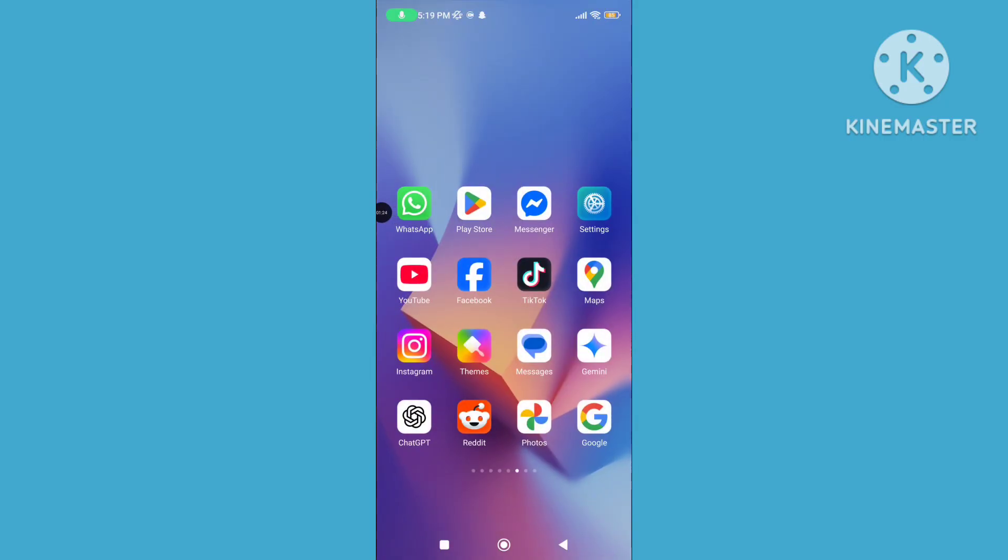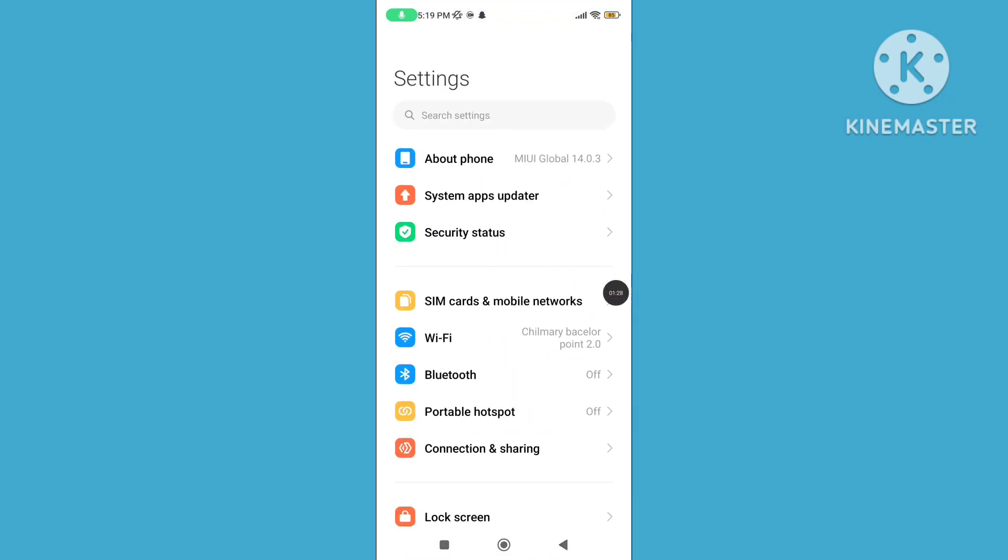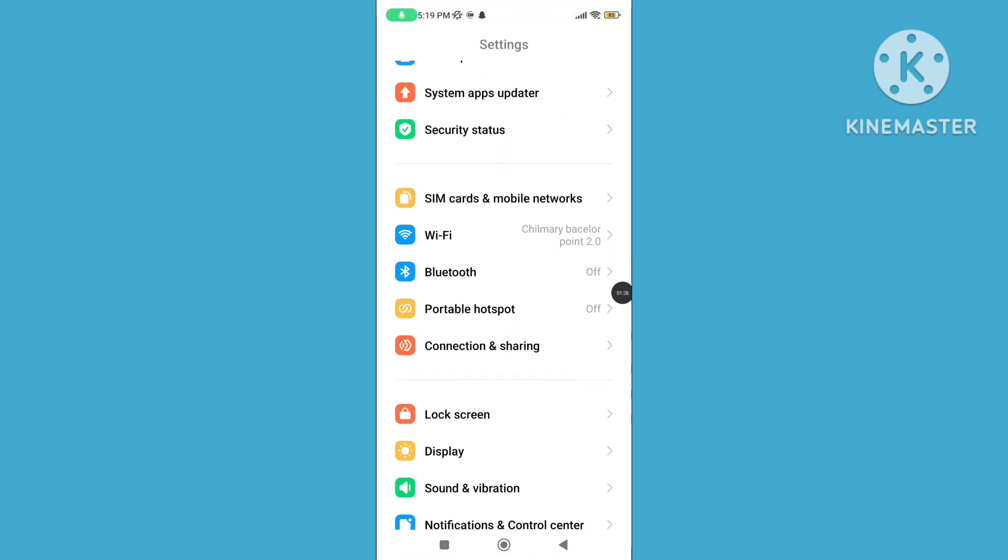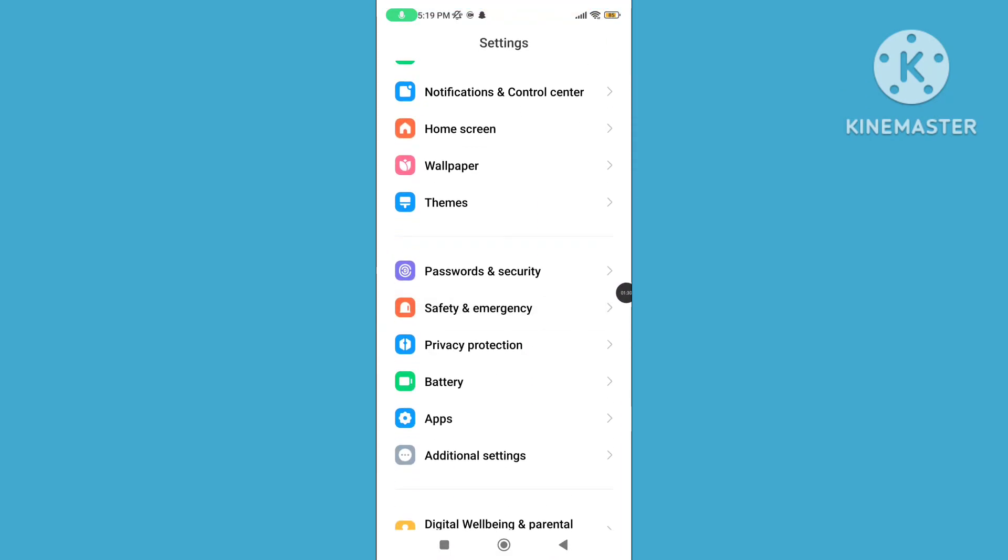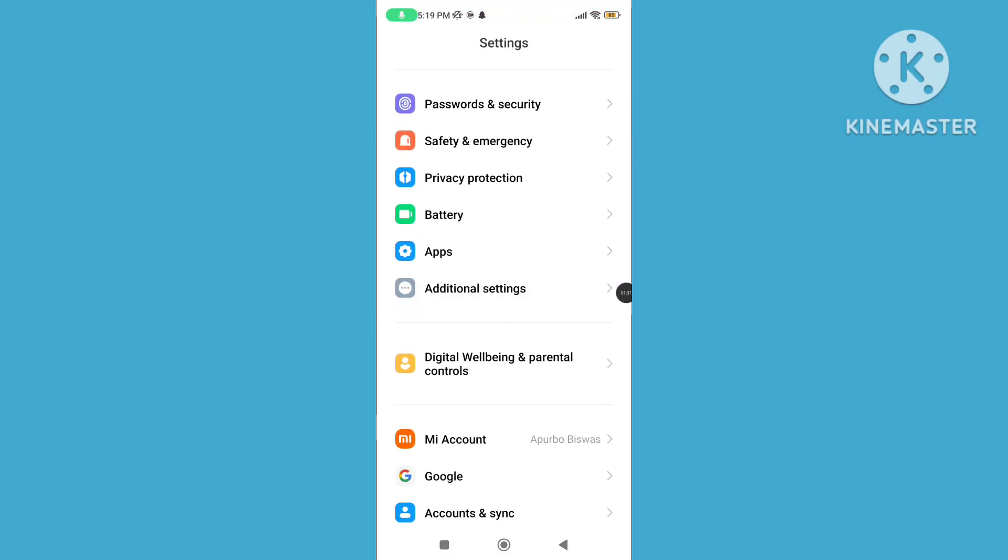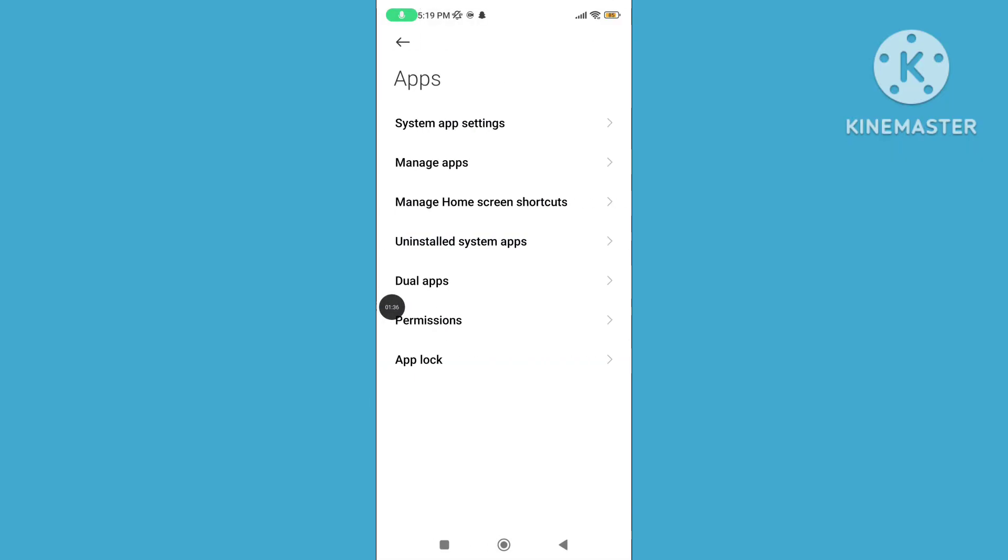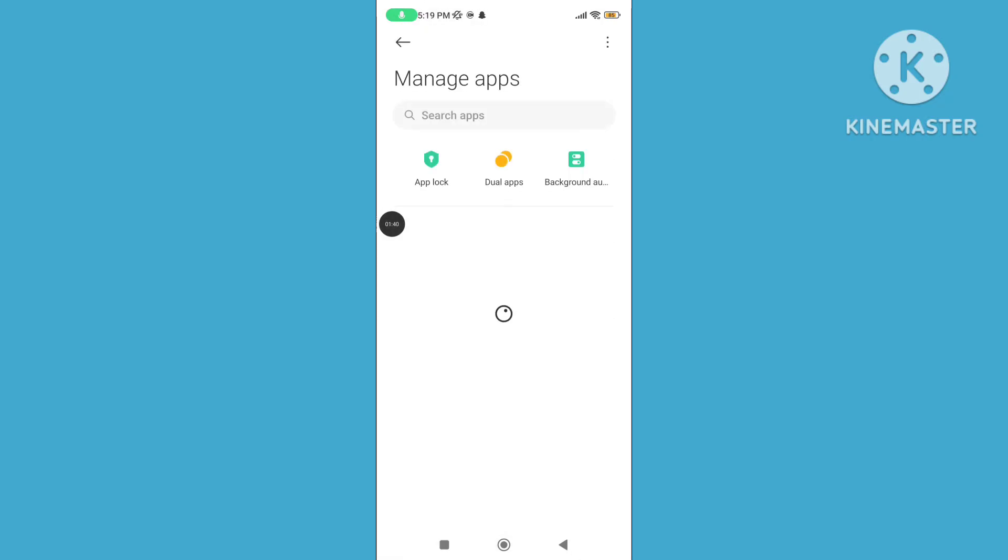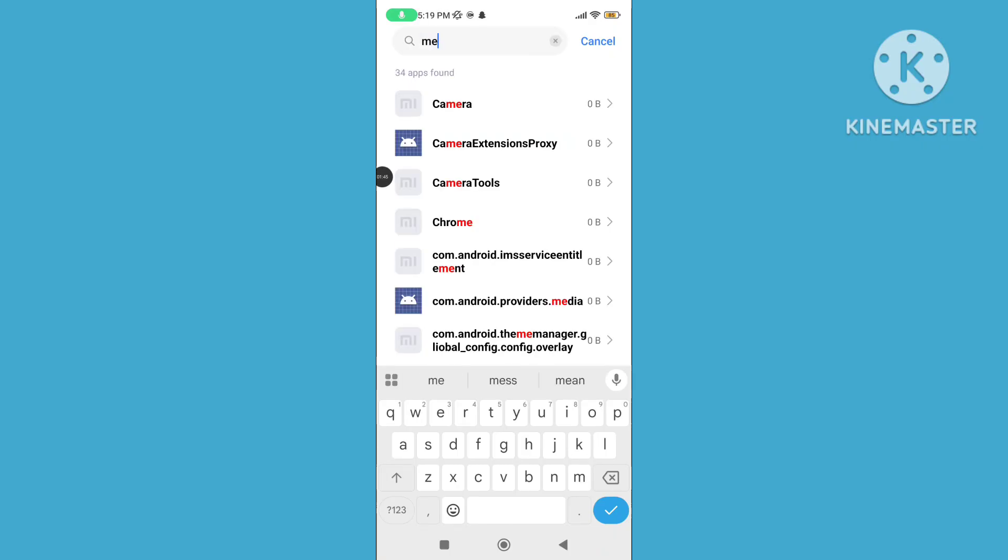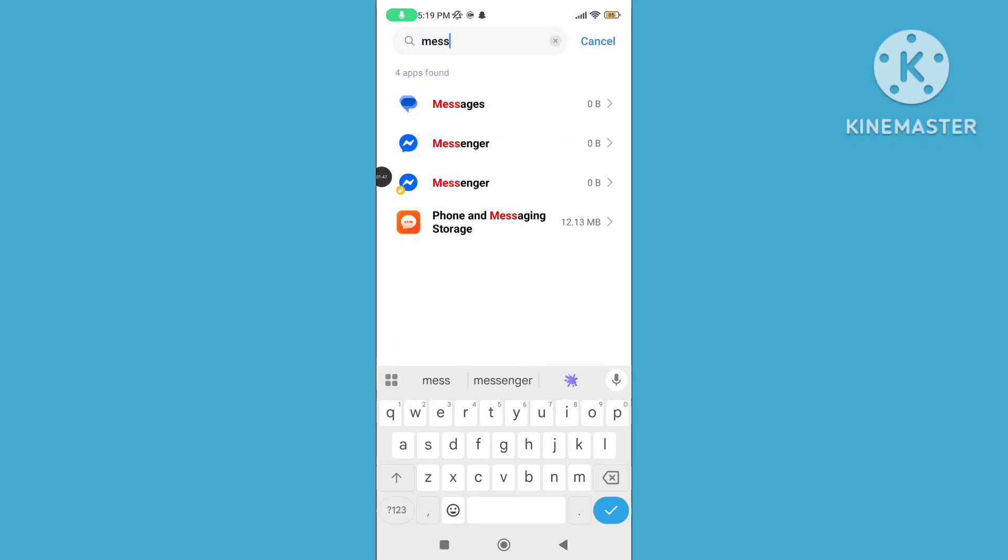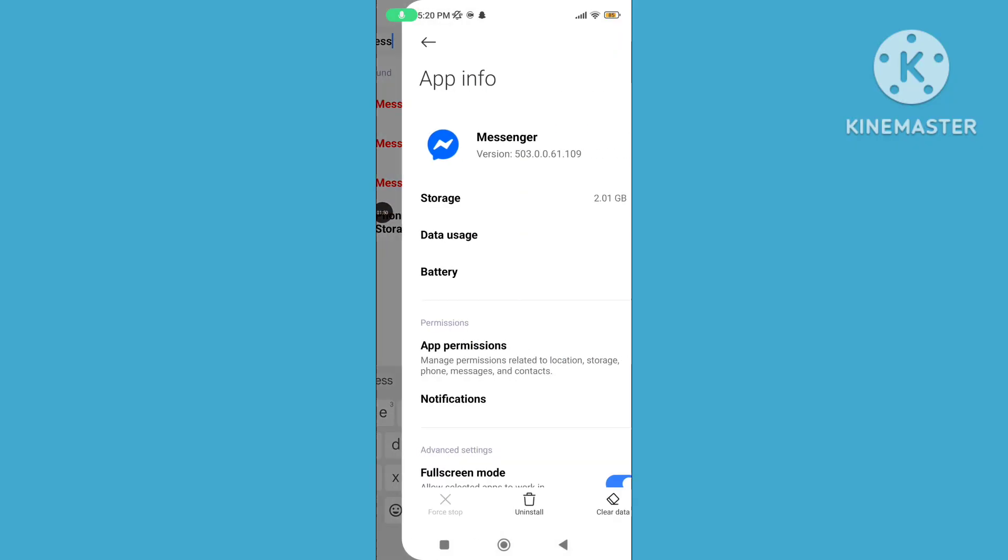Step 3: Open your phone settings, scroll down, tap on apps, click on manage apps, search for messenger icon, select the messenger application.